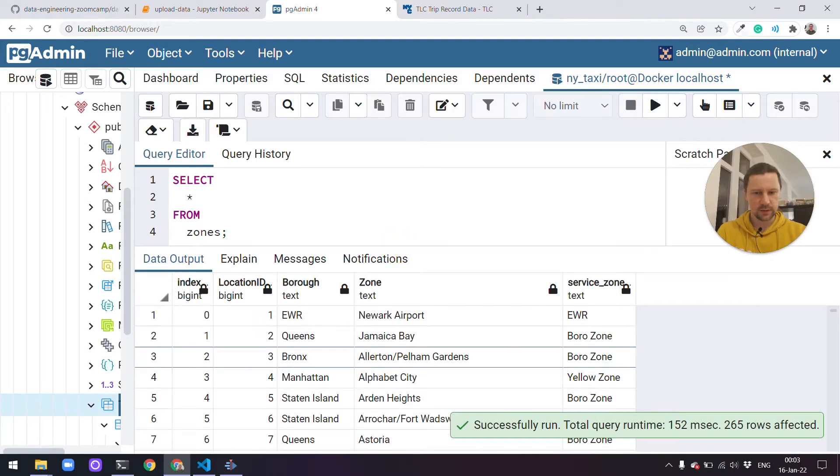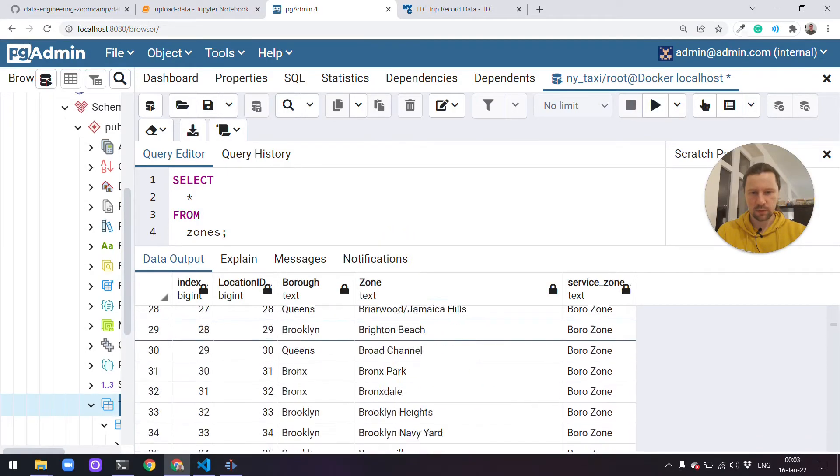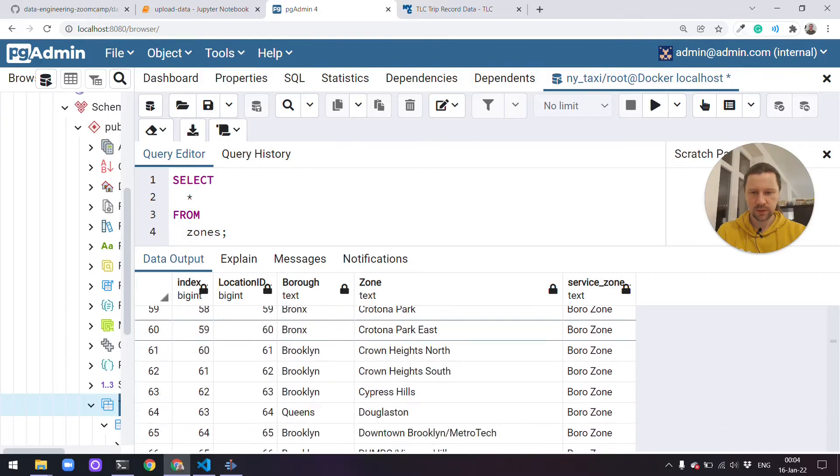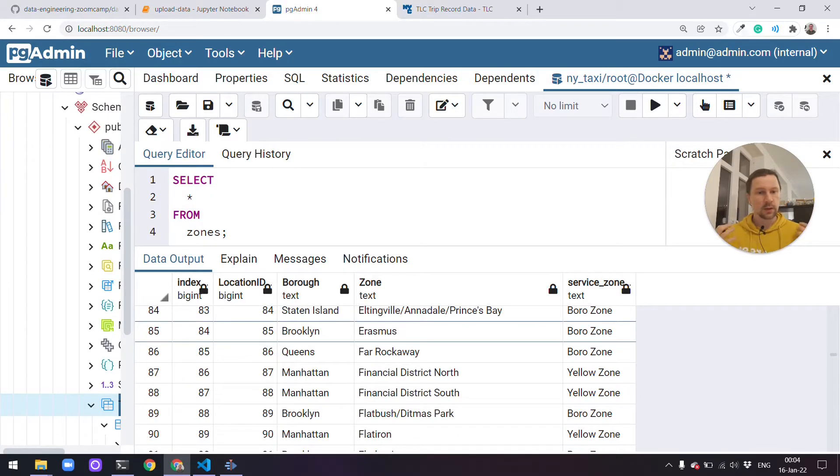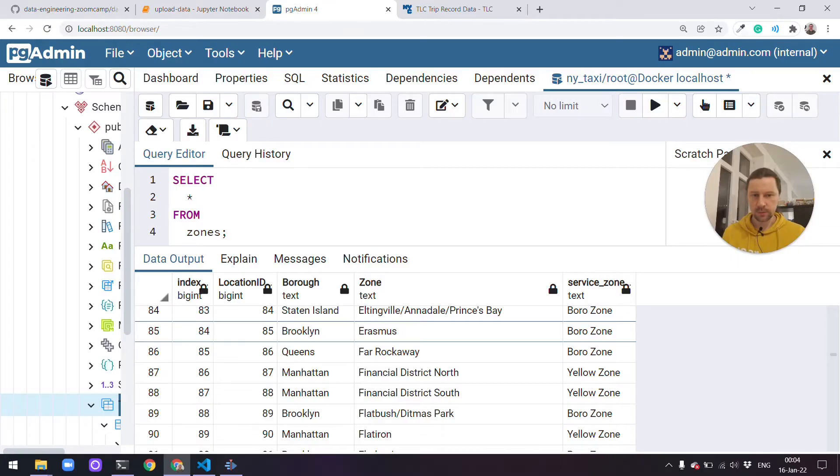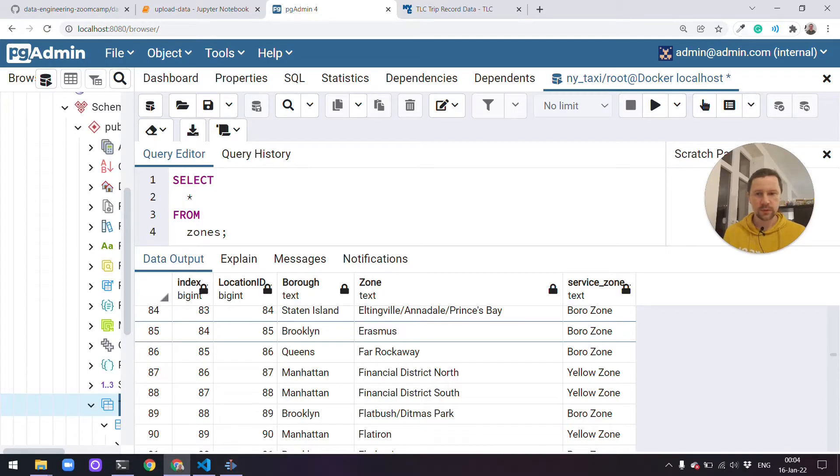So we see these are all the zones like Newark Airport, some zones in Brooklyn, Queens, Manhattan and so on. We have all these zones already in the database. In this video I want to do a short review of SQL basics, things that we'll actually use in this course, for example in the Analytics Engineering Week when we talk about DBT. We'll do some of these queries so just to refresh it for you.